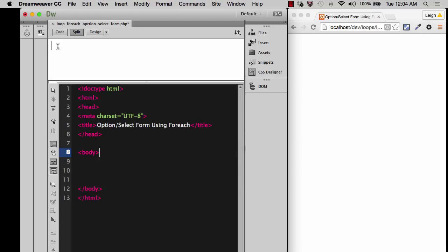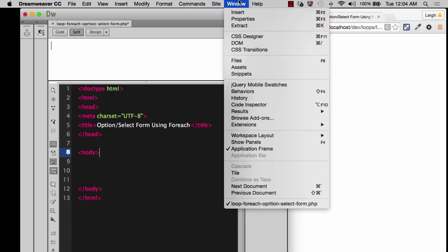I'll do a split view so that you can see in live action what's going on. While my cursor is in the design view window up here, I'm going to go back over here to my insert panel. And if you don't see this, you can go up to window and then choose insert.